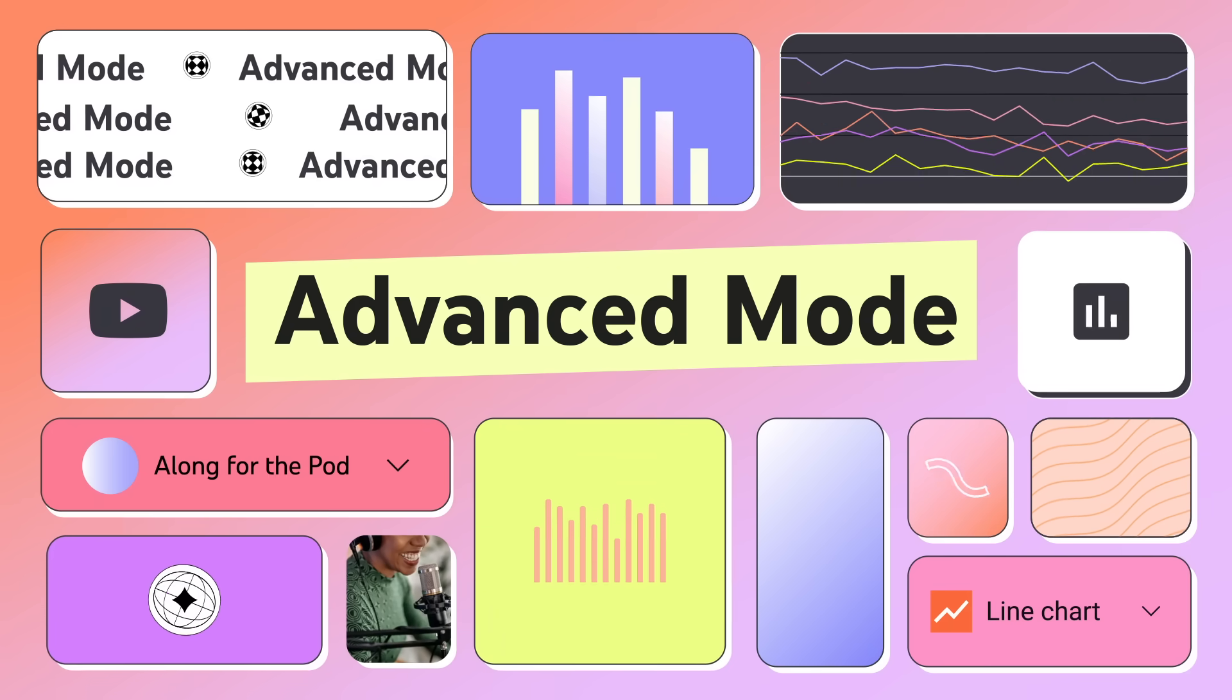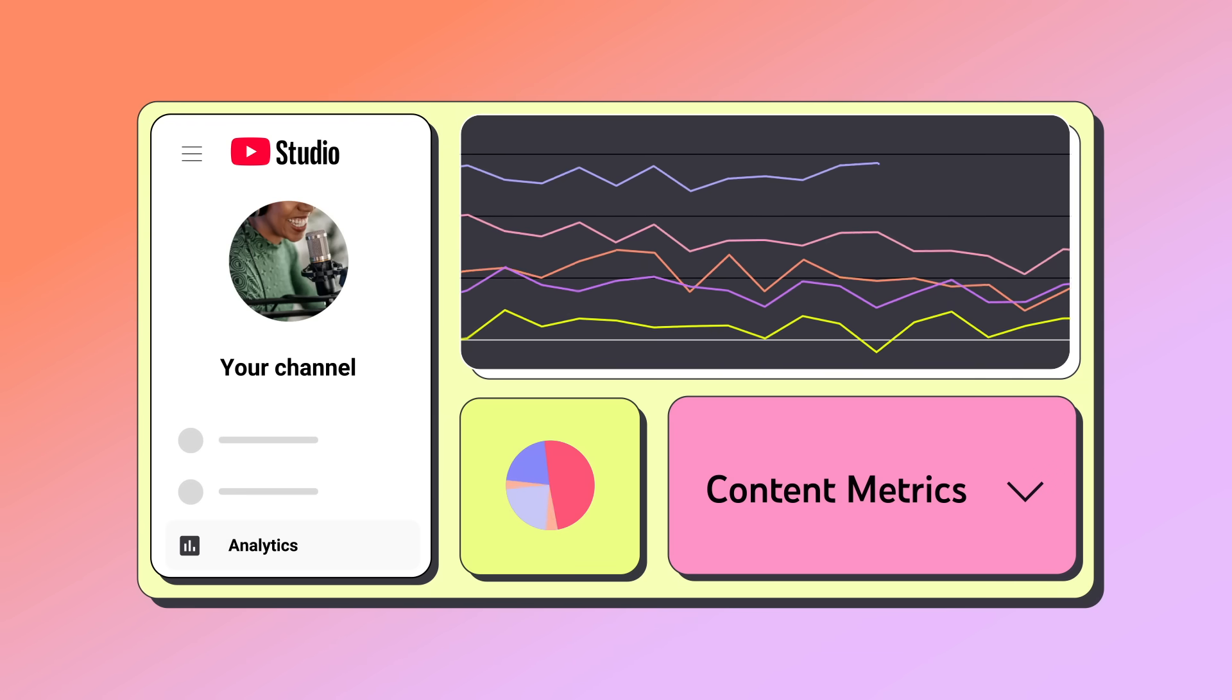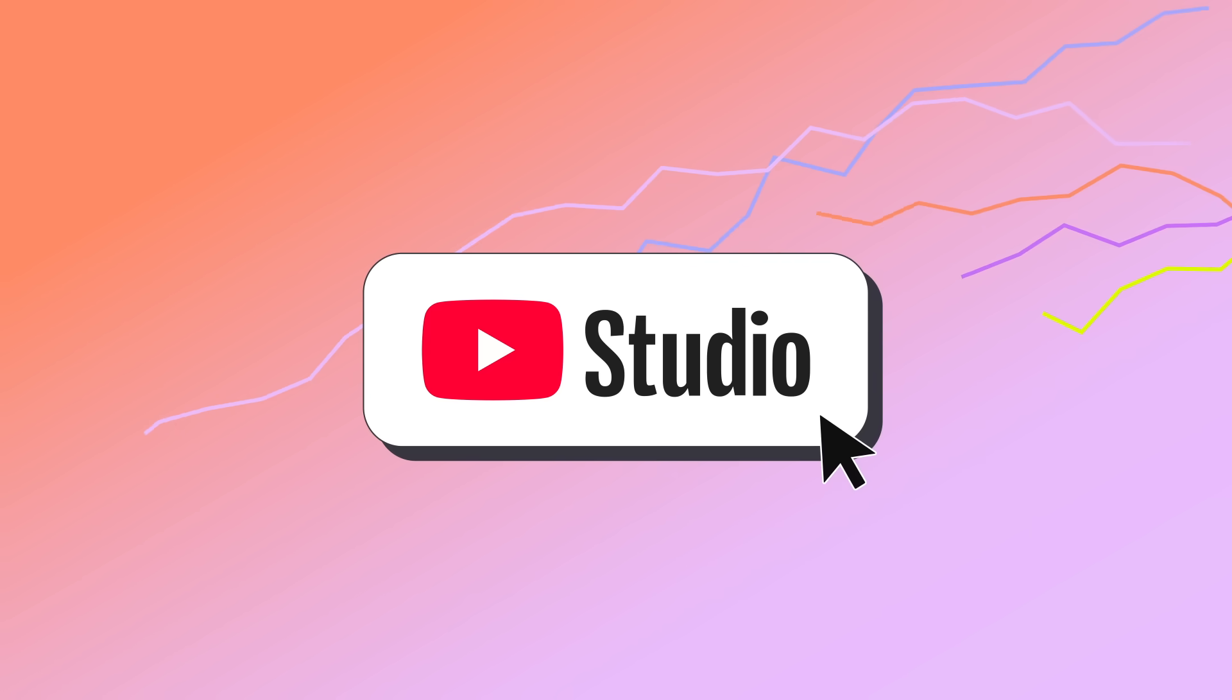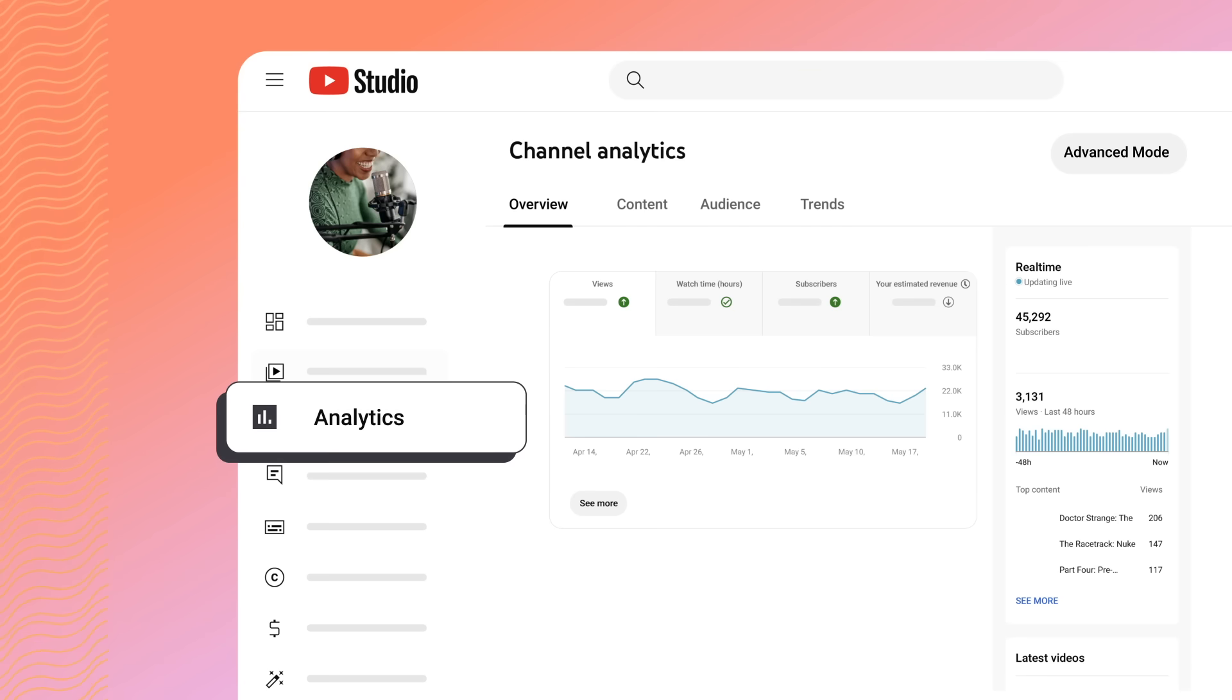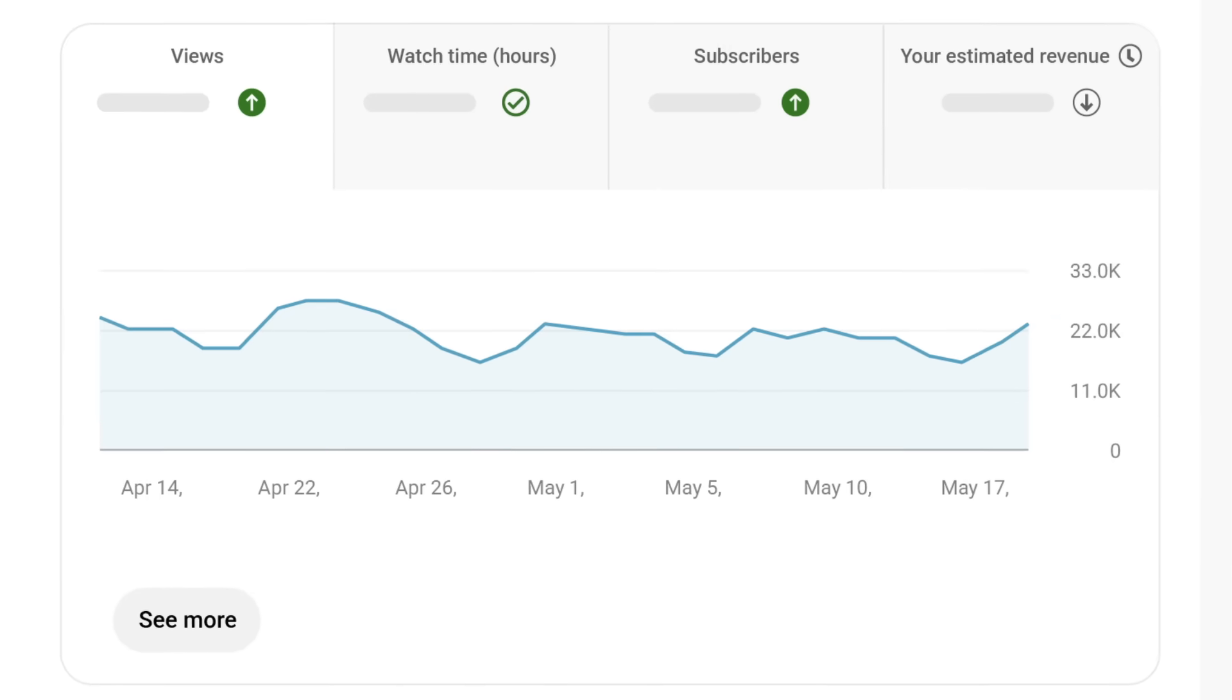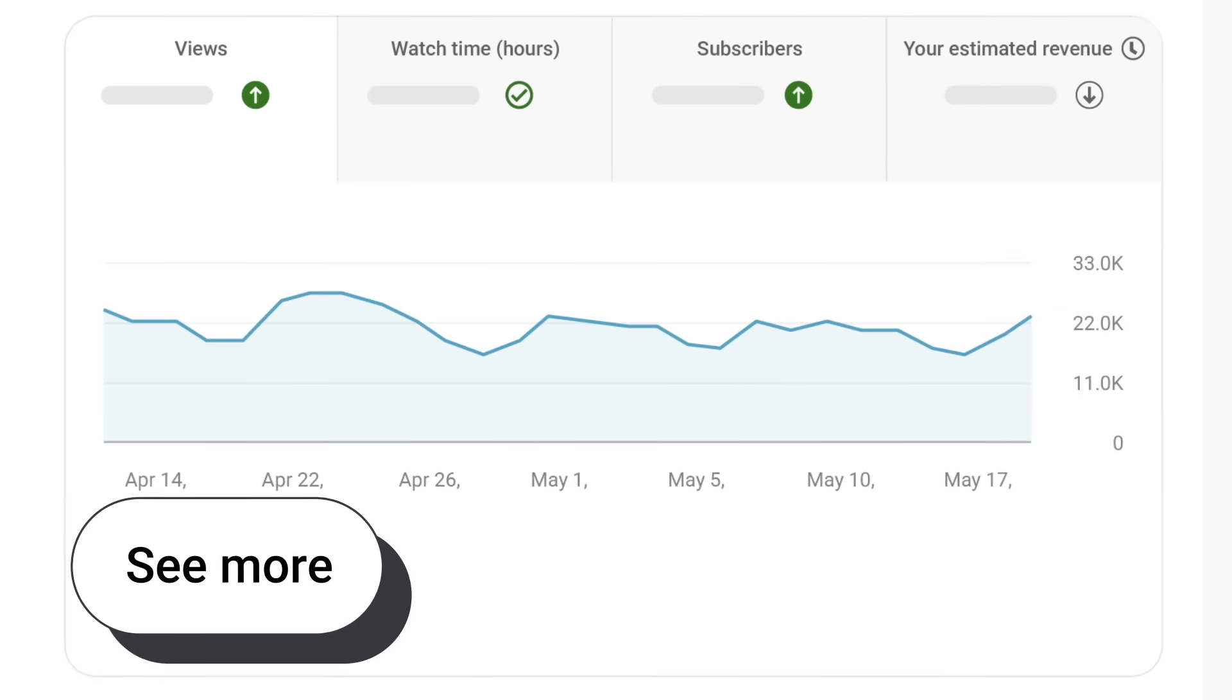Advanced Mode in YouTube Studio Analytics gives you an in-depth look at your channel and content metrics. To enter Advanced Mode, head to YouTube Studio on Desktop, then Analytics, then Advanced Mode. You can also enter it by clicking on any card's See More button.